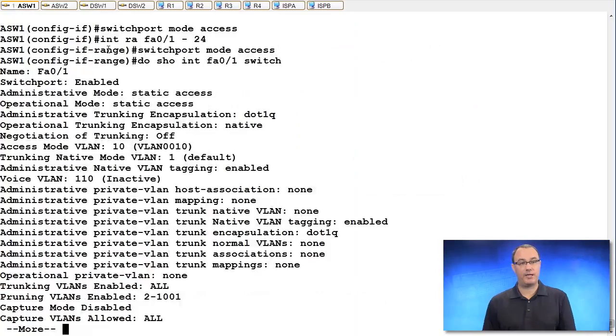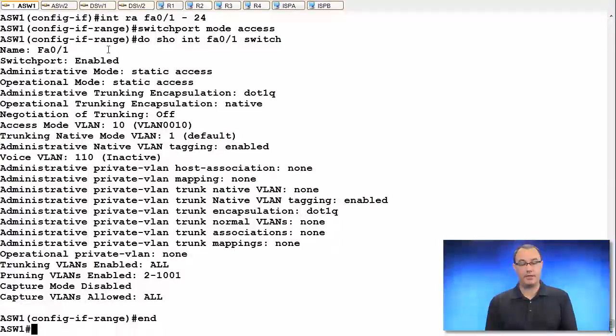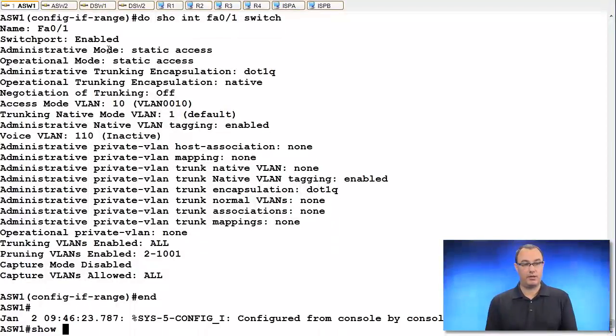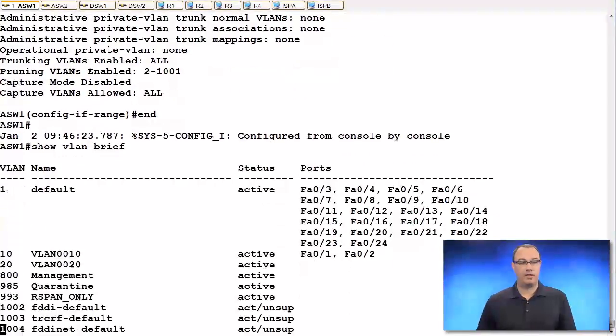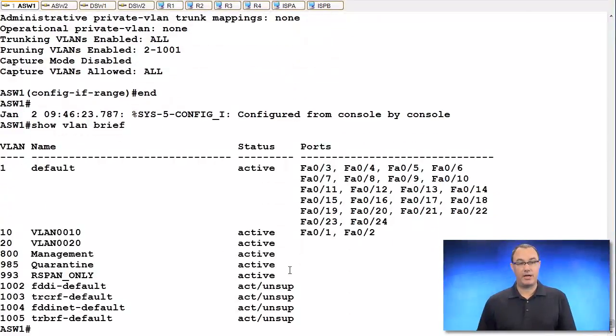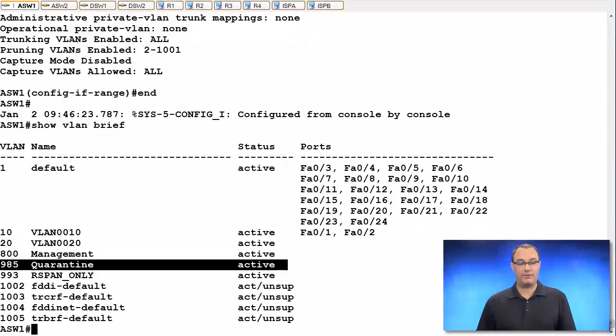I'll confirm that ASW1 got that. Again, VTP v3 is running, just to speed up my demonstrations. And we've got that VLAN. Great.